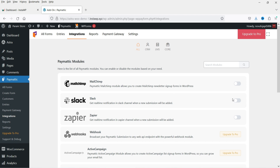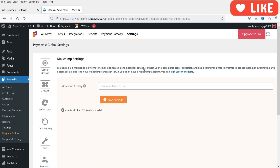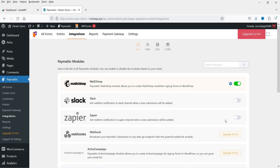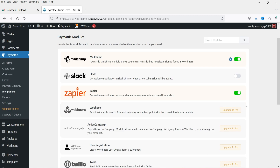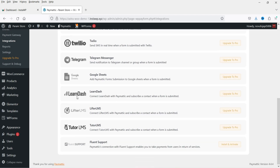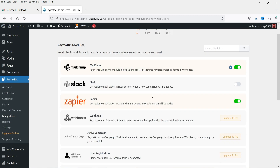Under Integrations, you'll see the tools you can connect to Paymatic: Mailchimp, Slack, and Zapier for CRM and email marketing. If you want to integrate Mailchimp, add the Mailchimp API key and it will be integrated. Zapier can also be enabled. Note that integrations for LearnDash, Lifter LMS, and Tutor LMS require upgrading to the pro version.